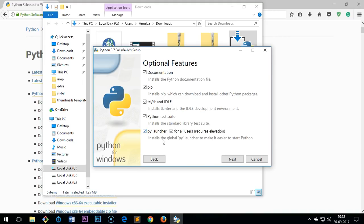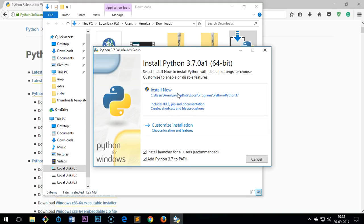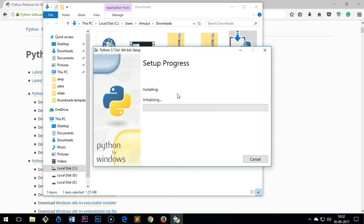For all users, if you want you can uncheck this box, and then you click Install Now. You will get a prompt here, you say yes, and this is going to take a moment.